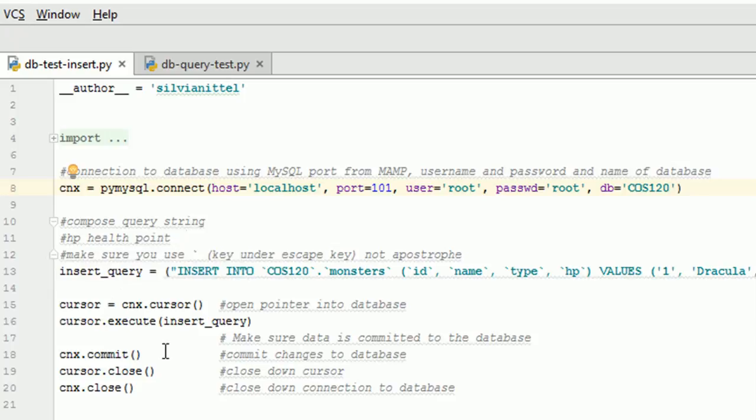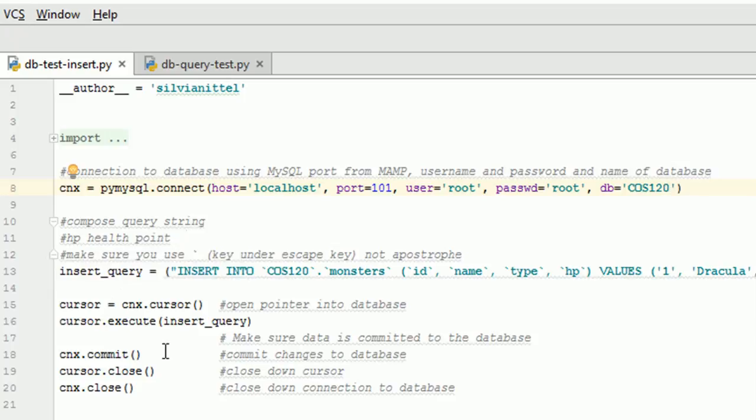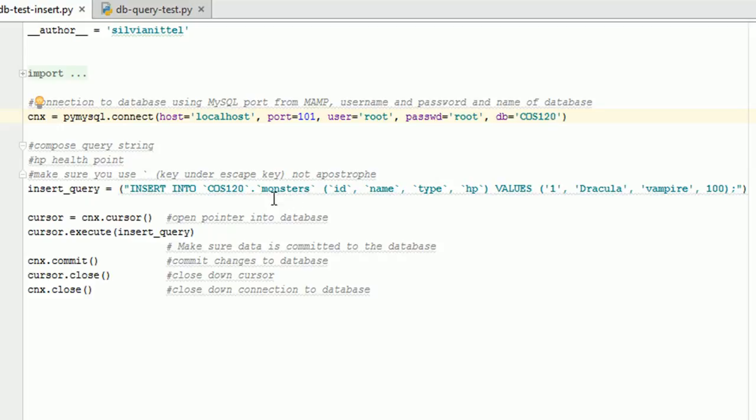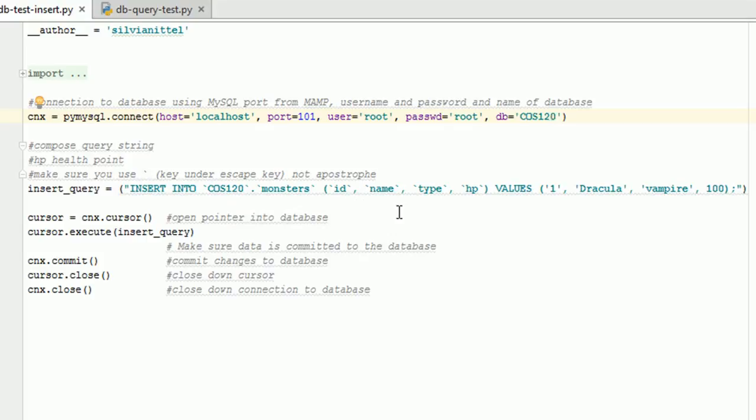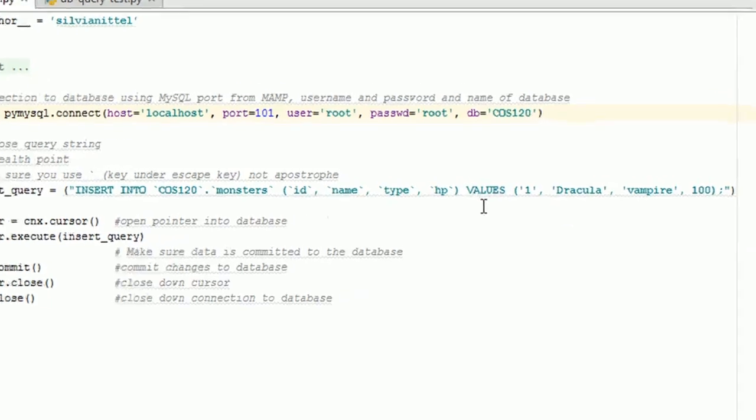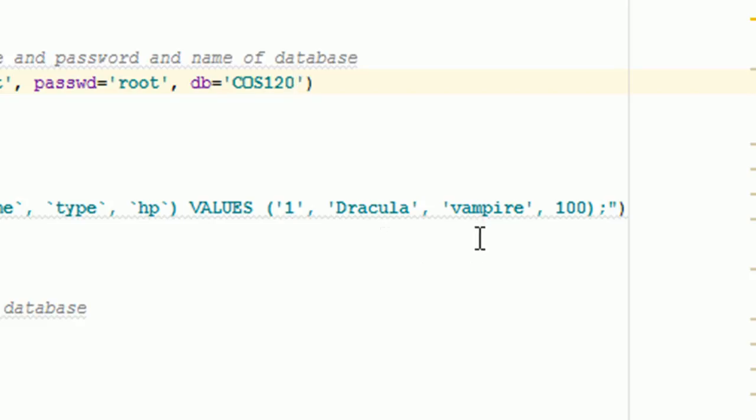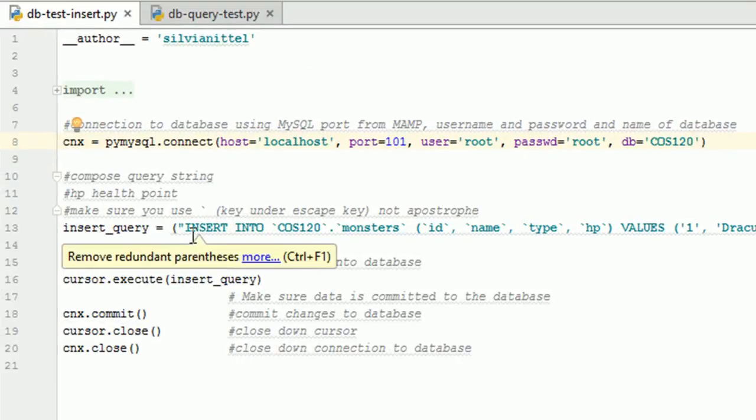So we're going to do the connection to the database using your port, username, password, the name of the database. And then we're going to make a query string using the commands of inserting into your database name here, the table name, we named ours monsters. And then the various attributes of your table. I used id, name, type, hp. Again, case sensitive. Make sure that if it's lowercase, it's lowercase. If it's uppercase, it's uppercase. And then what we're going to be inserting is the values. So the first thing I'm going to insert is a monster with the ID of 1, its name is going to be Dracula, it's going to be type vampire, and the health points are going to be 100.